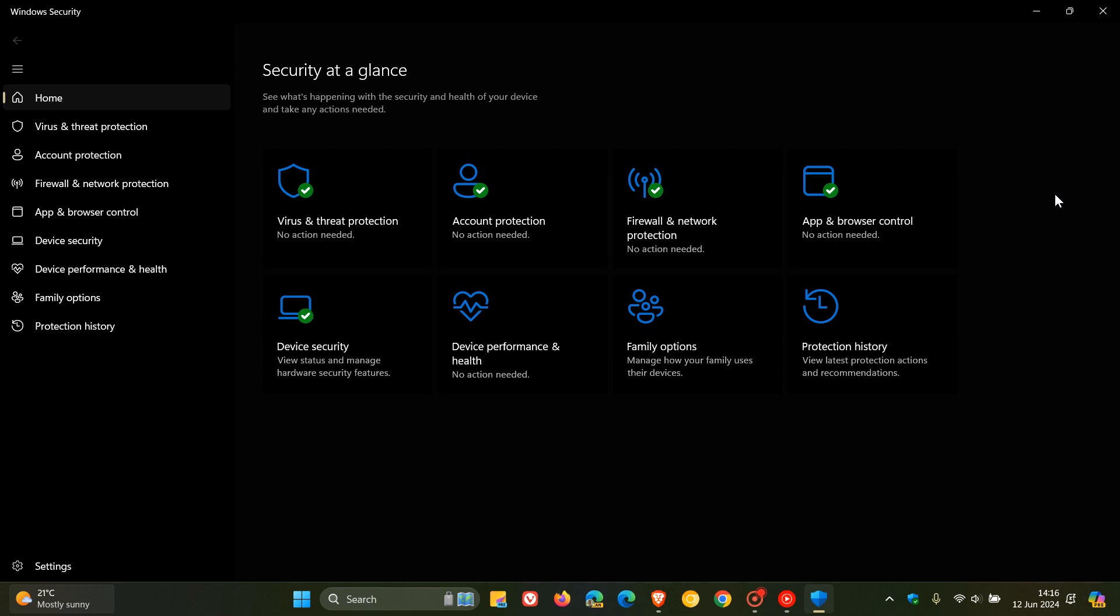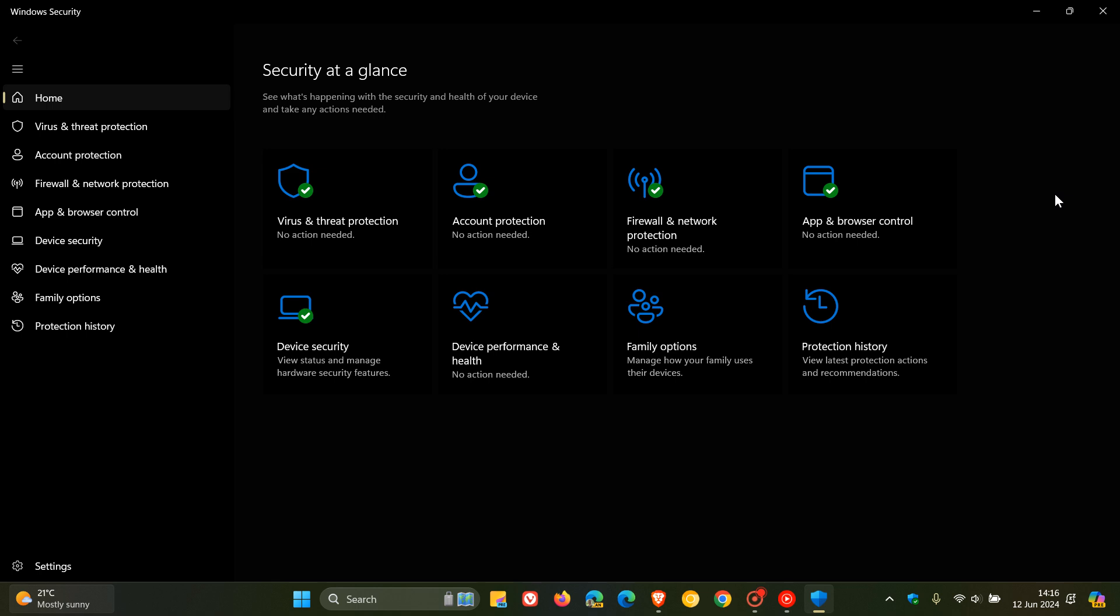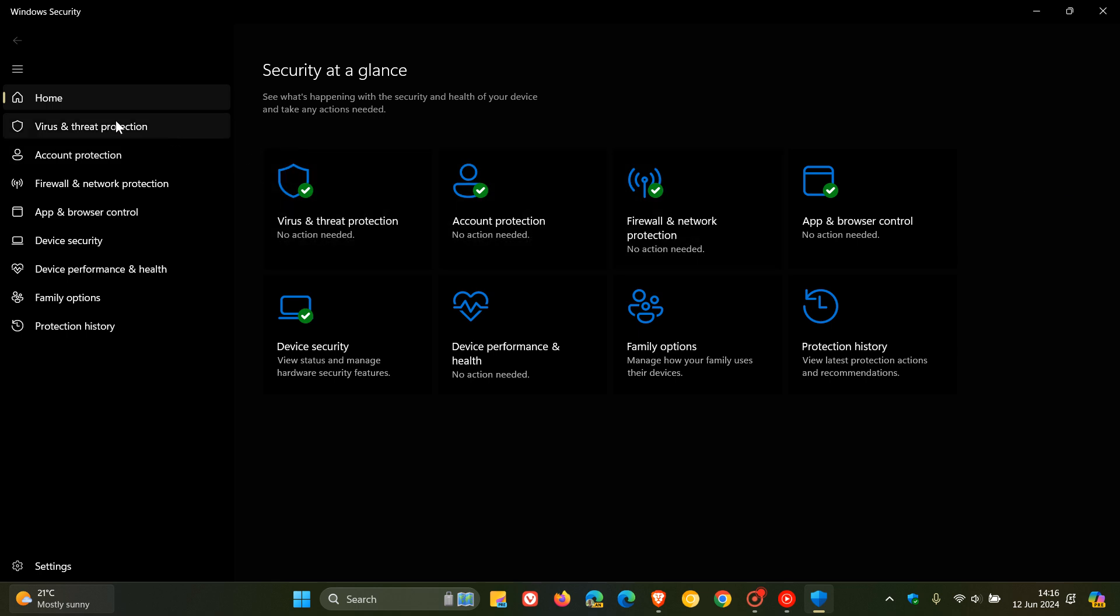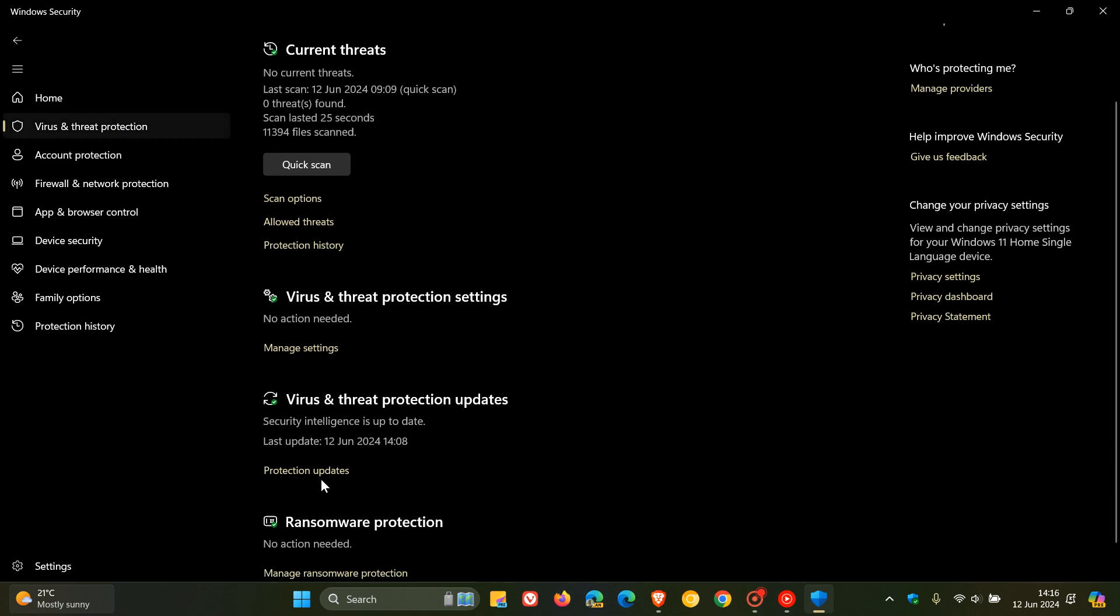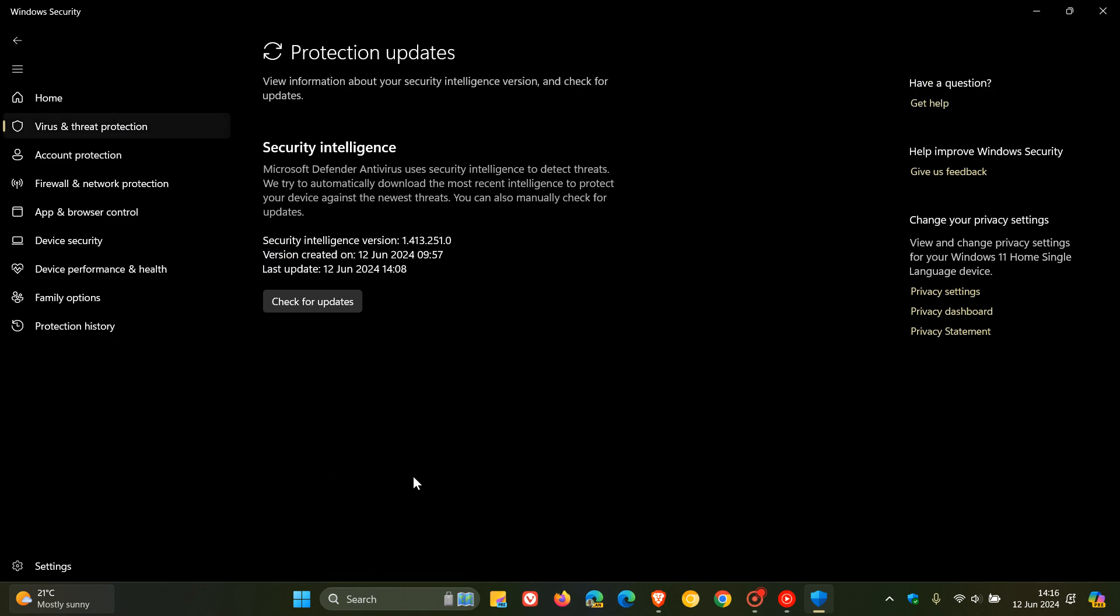Now the latest Defender package version they have rolled out, if we just head over to Virus and Threat Protection and we head to Protection Updates, is version 1.411.1.1.0. Here you can see today in my region I'm already on 1.413.251.0, which was last updated today on the 12th of June.